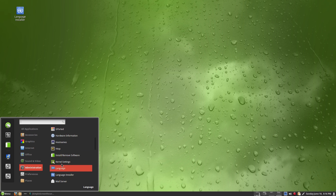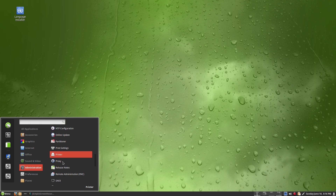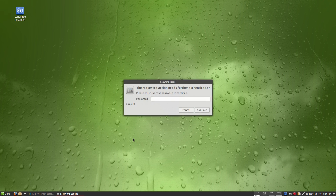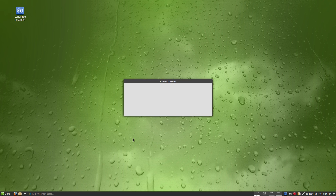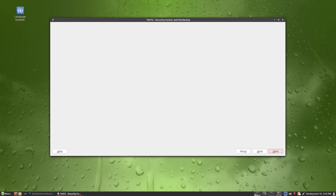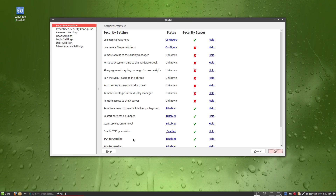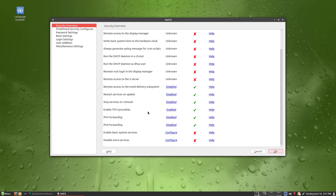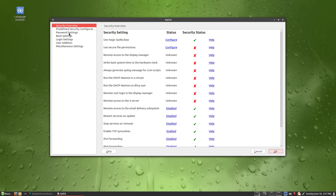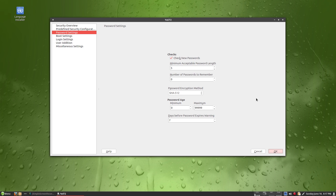Under Administration you can change kernel settings — there's lots of stuff to delve into. There's a partitioner, and my printer: I plugged it in, turned it on, and it set itself up automatically. There's a Security Centre too. My setup isn't totally secure at the moment, so if I continue using this machine I need to change some settings. Password settings allow SHA-512 encryption — super duper.